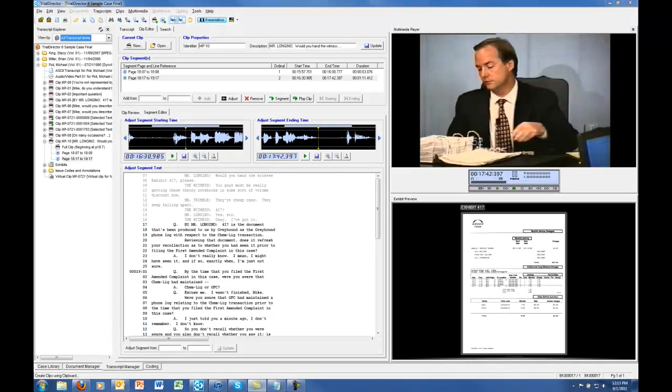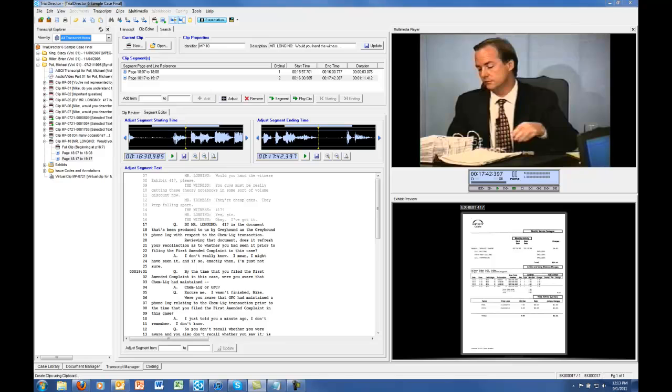There are times in trial when you may receive an email or electronic document containing page and line number references for deposition designations.